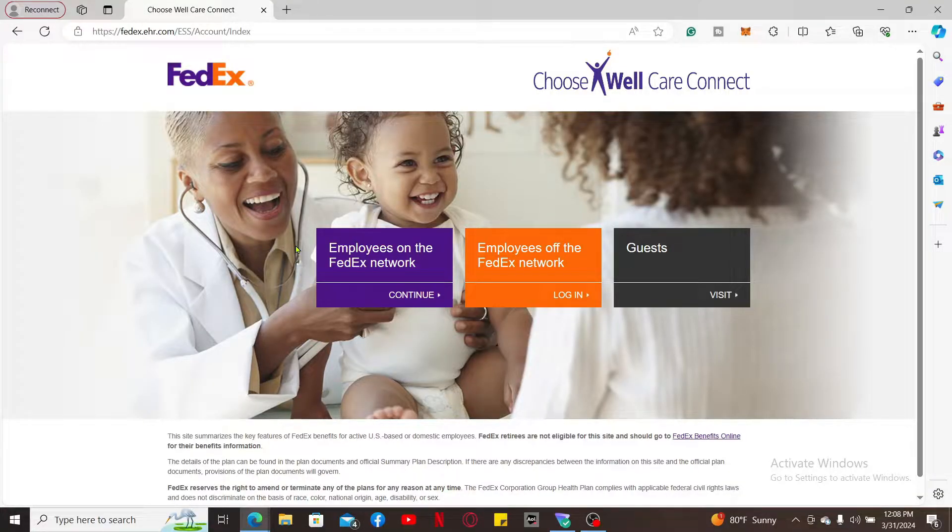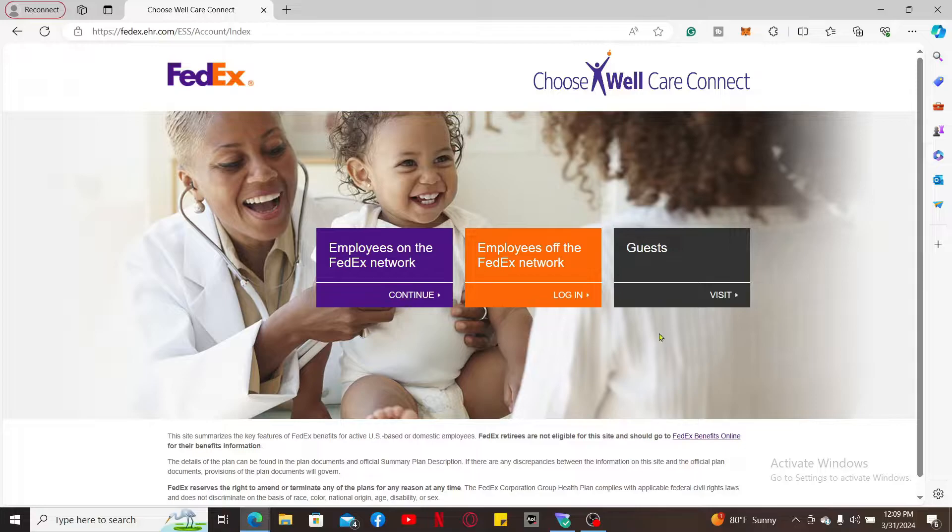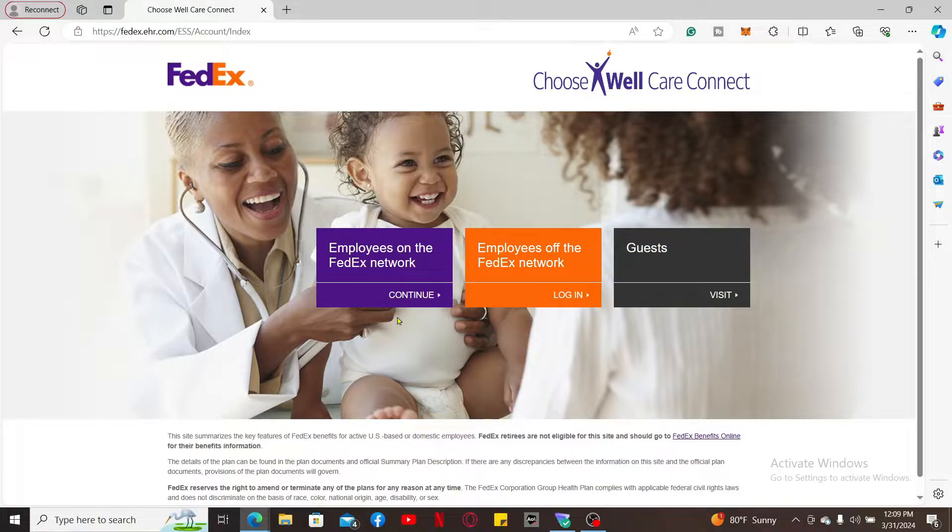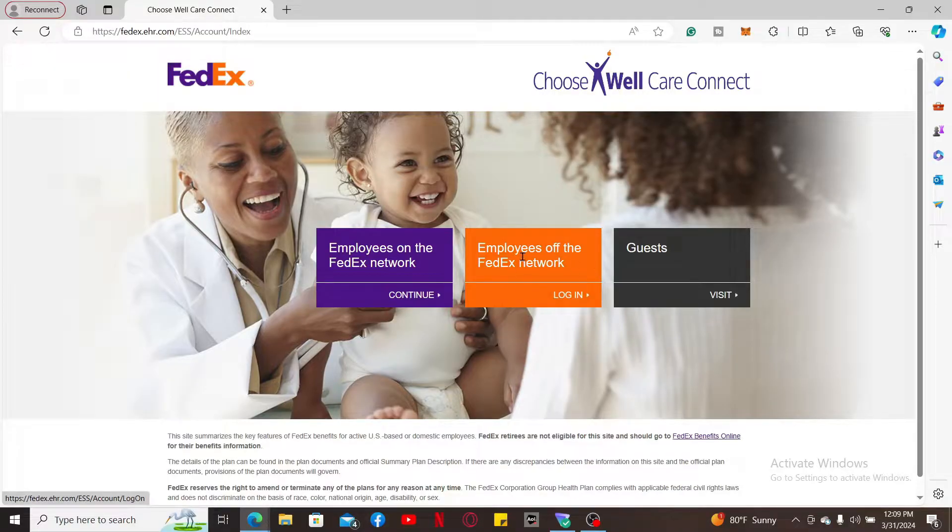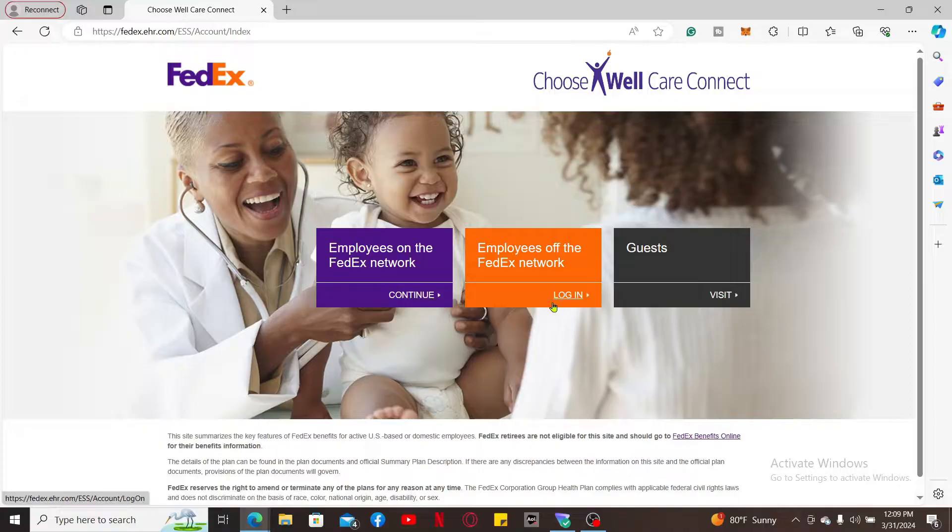From here, go ahead and choose if you are an employee on the FedEx network. Choose the login button according to your preference or click on the continue button.